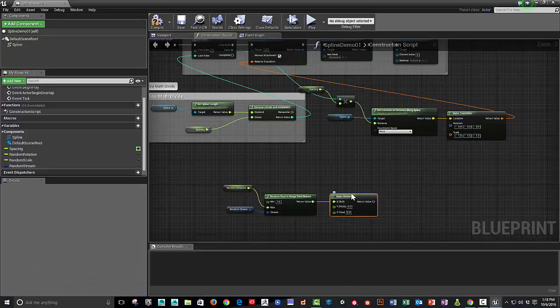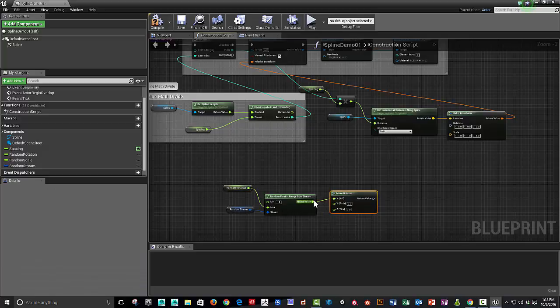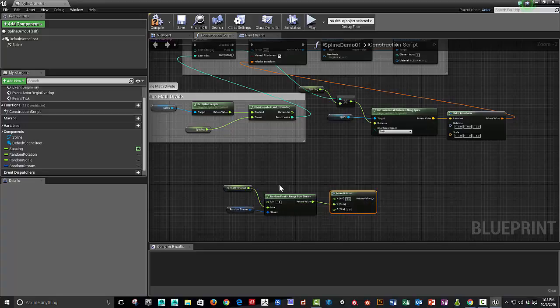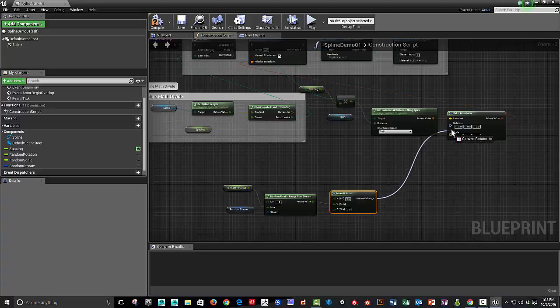And then we will make the rotator. And we could do this on one or more axes. Or we could set even multiple separate randomizations. But for this example, I'm just going to leave it on the y axis. And we'll connect that up to rotation.